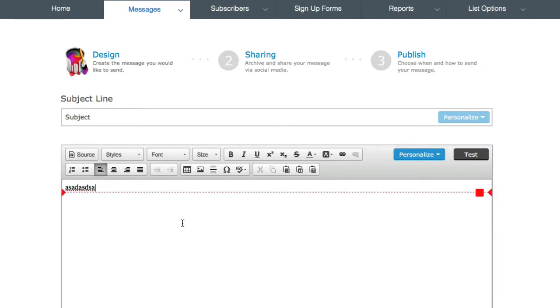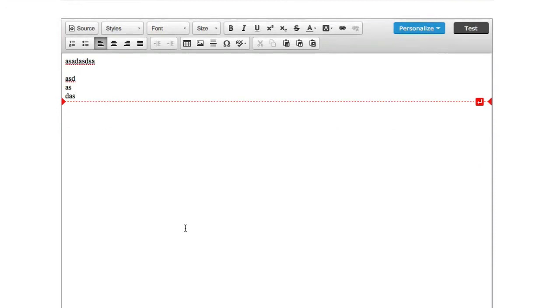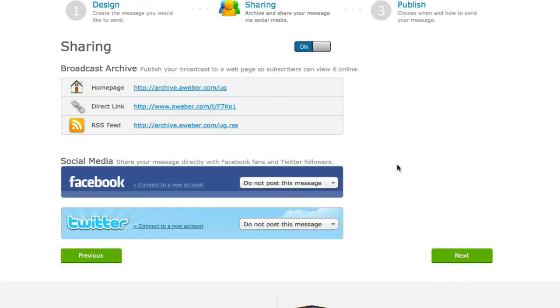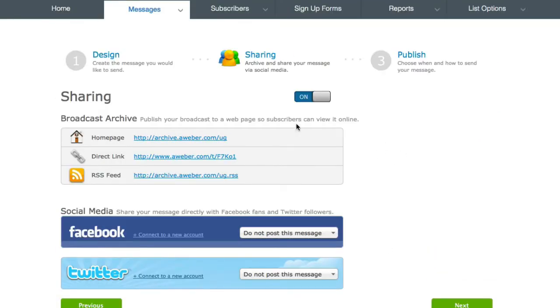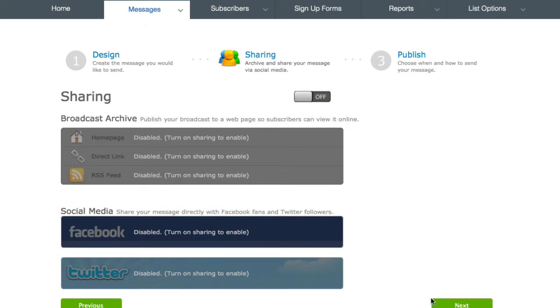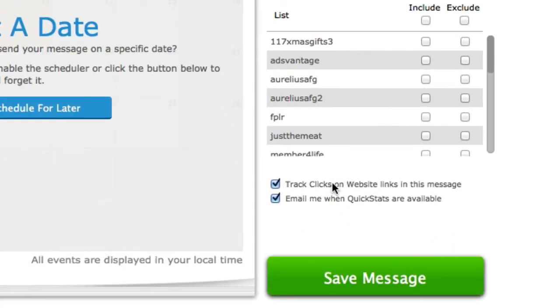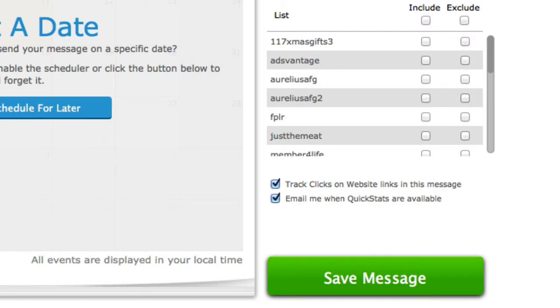So now it's in. When I click next, it's going to disable sharing there. And you can see here, track clicks on website links in this message. So that's what you need to make sure you enable and that'll track the click through.